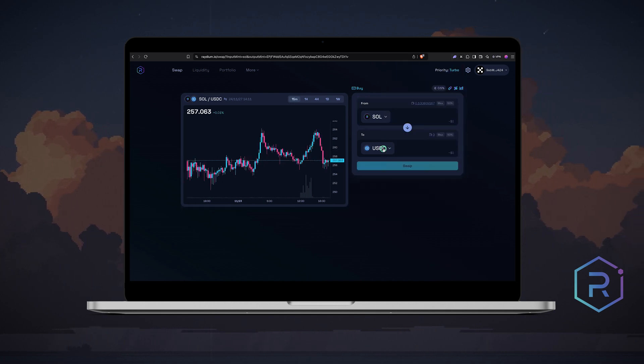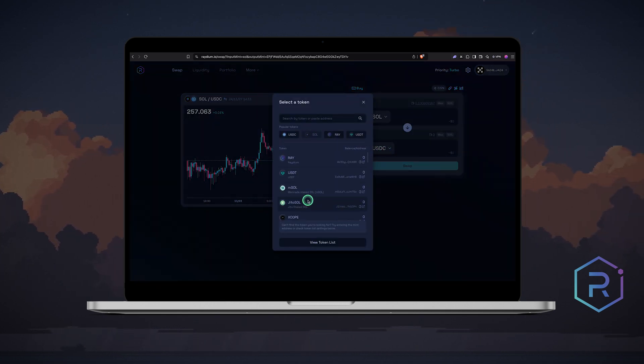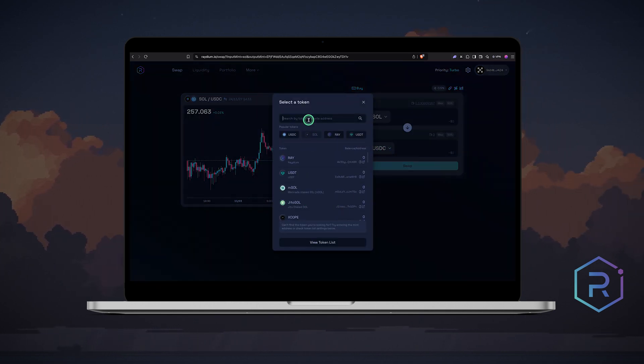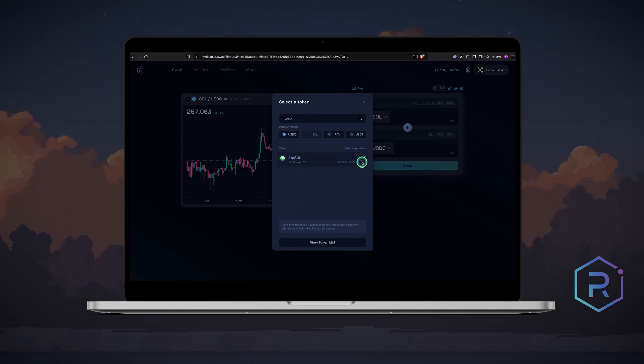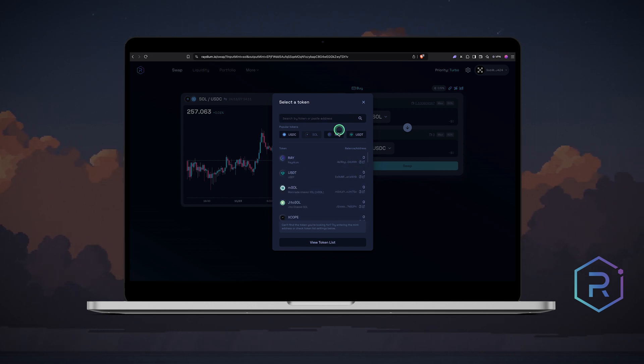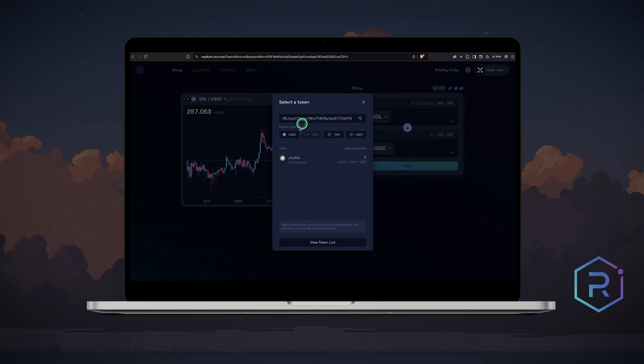You can follow these steps for other tokens like JITO SOL, the liquid staking coin. Use the search bar to find specific tokens and you can also paste the contract address to avoid scams.